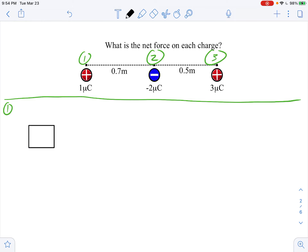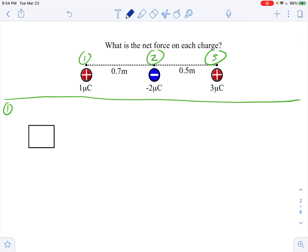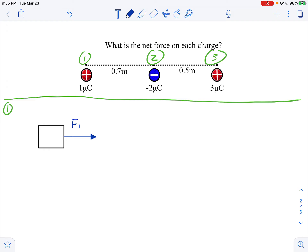To get the direction of the forces, we apply what we know: opposite charges attract, like charges repel. Focusing on charge one and the negative two microcoulomb, they're opposite so they attract — the one microcoulomb gets pulled to the right toward the negative charge. I'll draw that force in blue, calling it F1,2 — the force on one from two. For the interaction between charge one and the three microcoulomb, both are positive so like charges repel, meaning the one microcoulomb gets pushed to the left. I'll label that force F1,3.